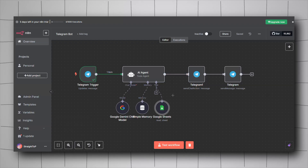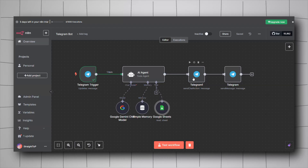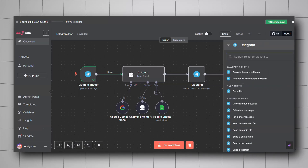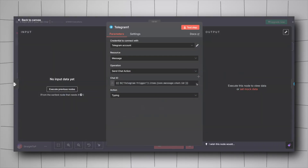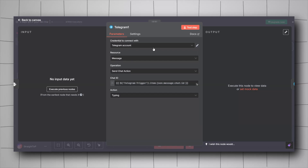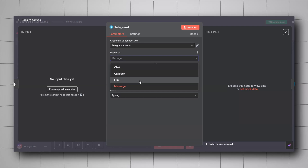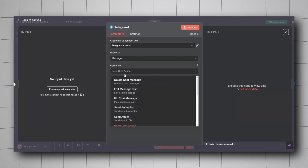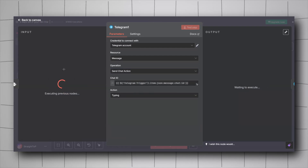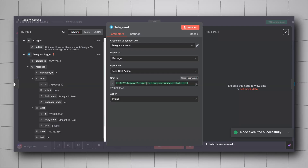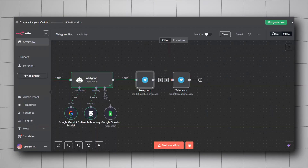The third node will show the user in the Telegram chat that the bot is currently typing. Right-click, Add Node, look for Telegram, and select Send a Text Message. Configure the credential, change the resource to Message, operation to Send Chat Action, and include the chat ID — drag and drop the ID from the trigger response. Set the action to 'Typing'.